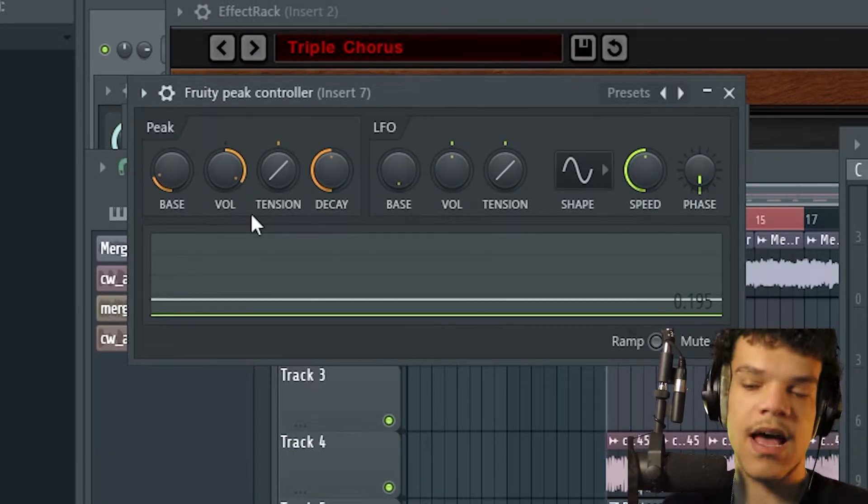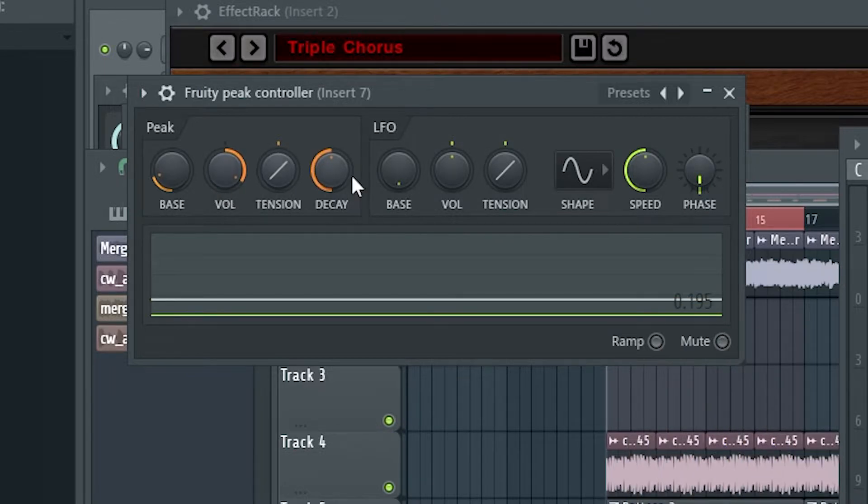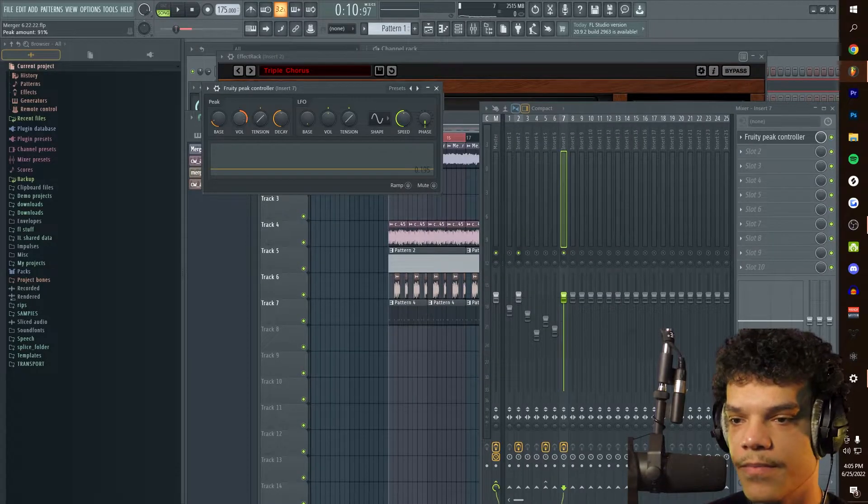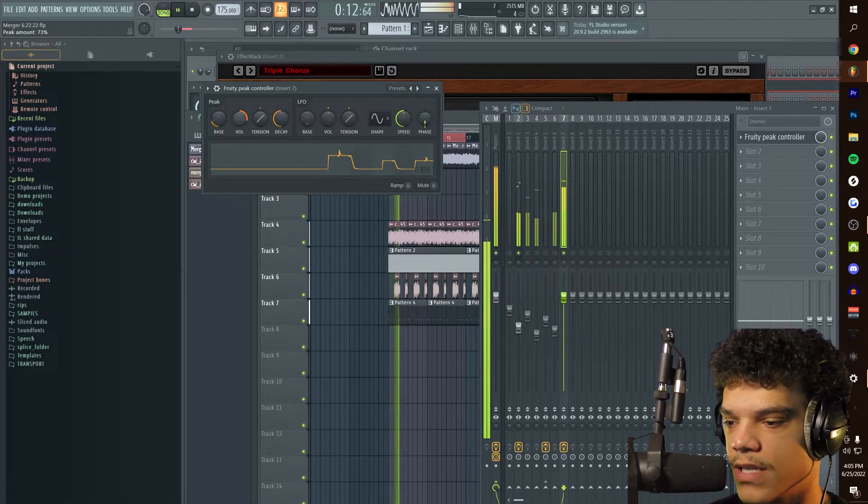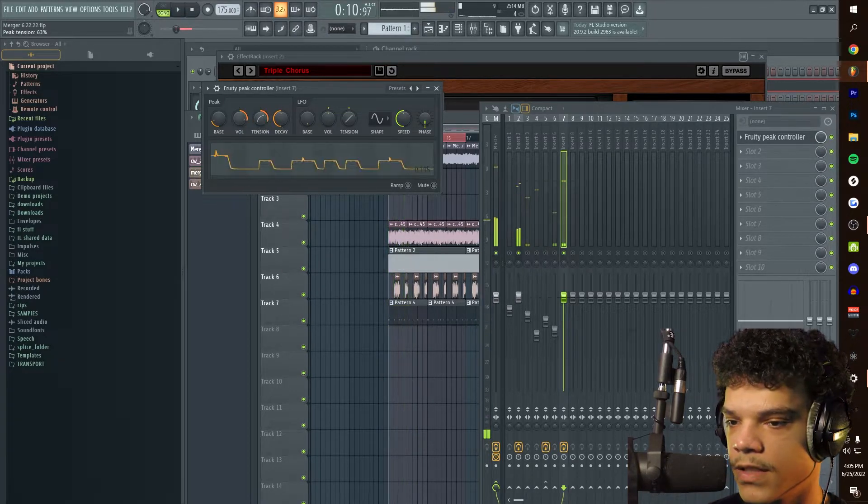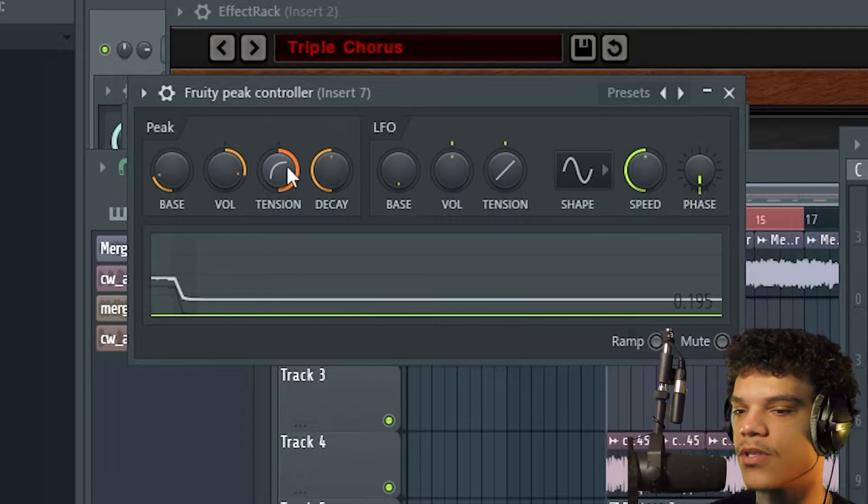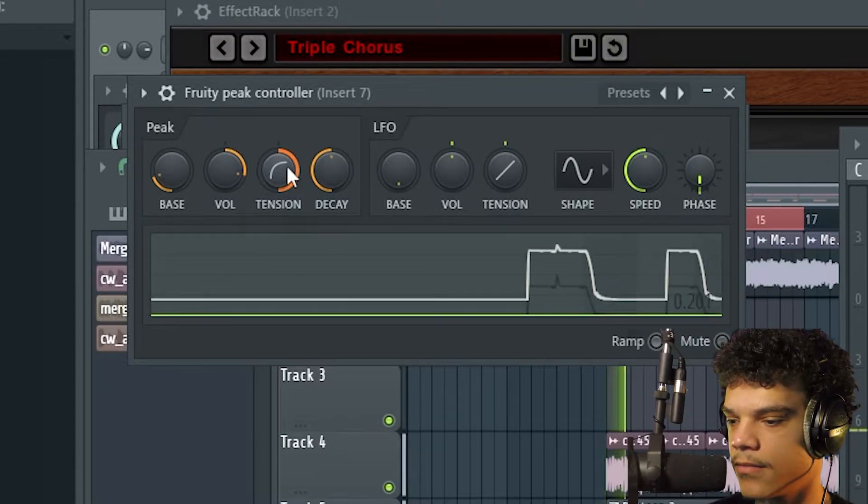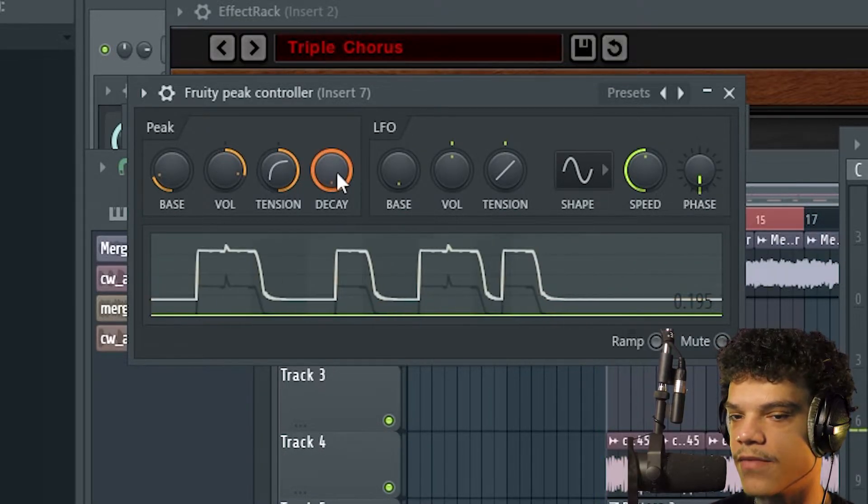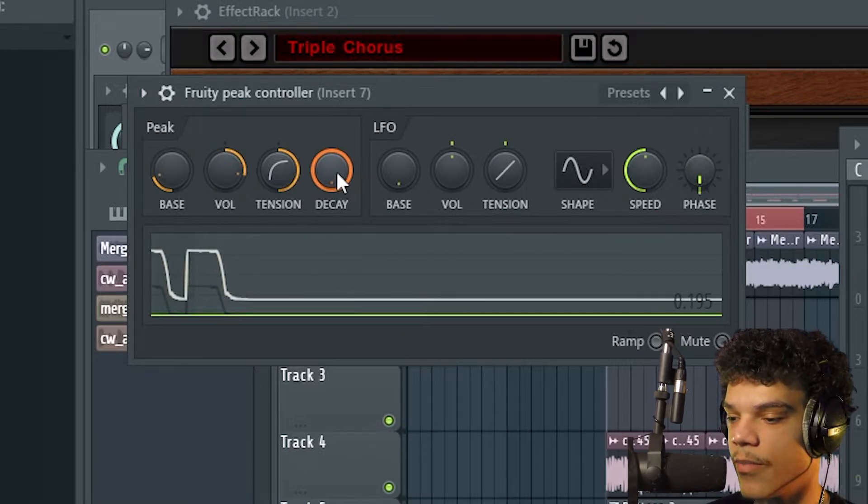You can mess with a few things. I don't really mess with the LFO too much because it's not what I'm using it for. I use volume, tension, and delay or decay a lot. Just mess around with them. The volume is how low it goes down, your tension is how sharp your drops or your ducks are, and your decay is the amount of time that it takes for the ducks to come back up.